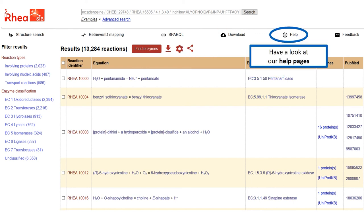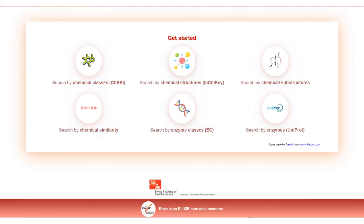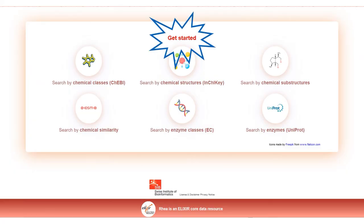We encourage you to have a look at our help pages and very importantly to contact us if you have any question or comment that the help pages cannot answer. We greatly appreciate any feedback, be it bug reports, usability issues or other suggestions. Also have a look at our other tutorials to get started. Thank you very much for your attention.